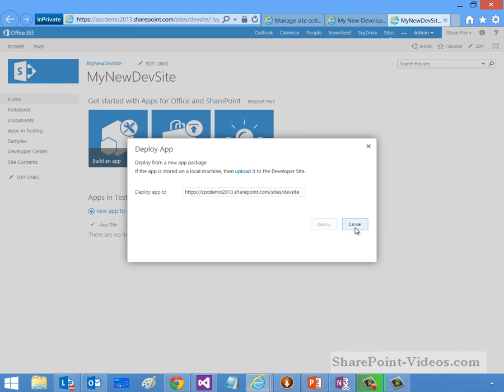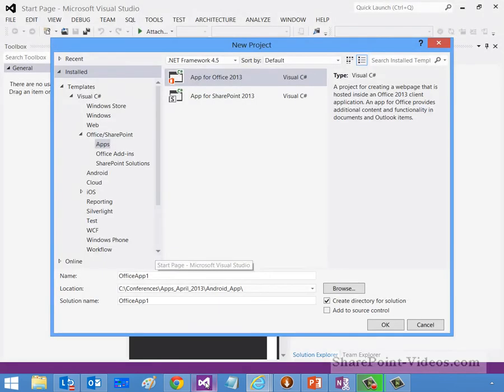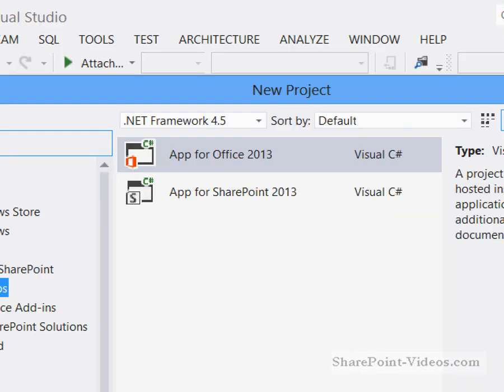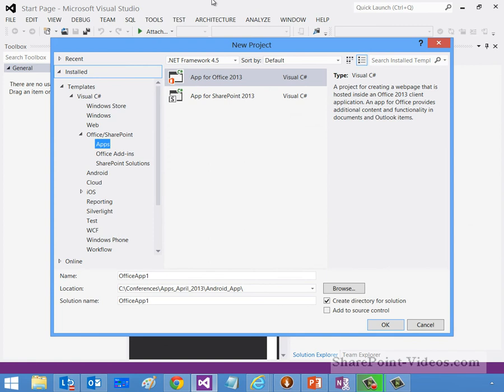So all in all, basically, once you've downloaded these tools, you've created your site here, and you're on your Office 365 instance, you can then go ahead and file new a project, and you have App for Office and App for 2013 for SharePoint and Office, rather, ready for you to go to build, debug, and deploy into your newly created Office 365 instance.